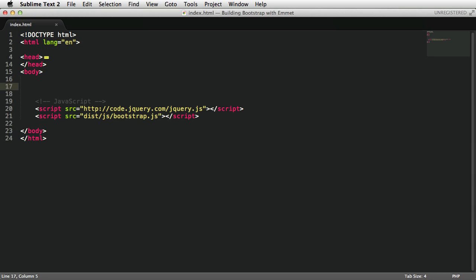Probably the best Emmet feature is the HTML abbreviations. Personally, this is how I found out about the plugin in the first place, and it just blew me away the first time I saw it. The syntax is really simple.